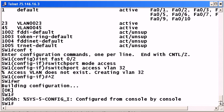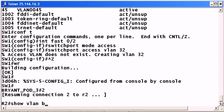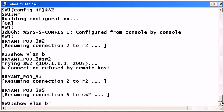And if VTP is running correctly, switch 2 should now know about it. And as you can see, it does know about VLAN 32. There it is.